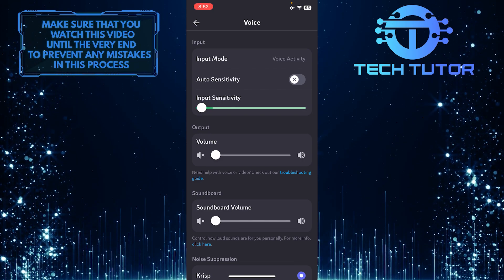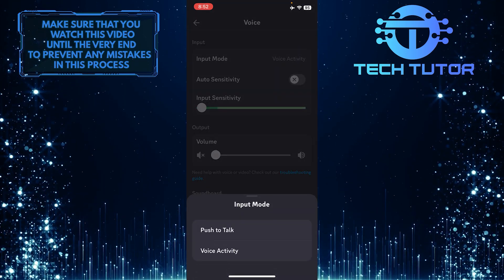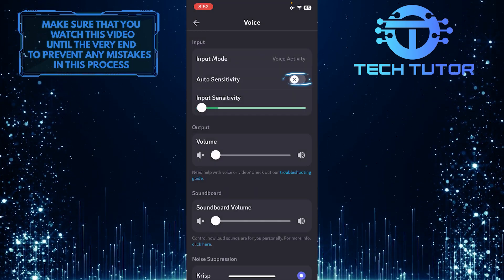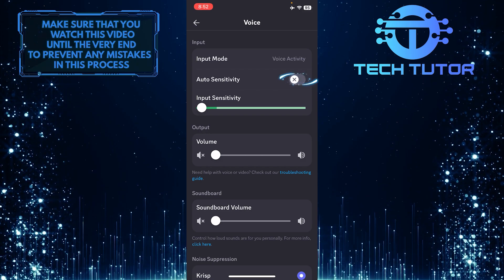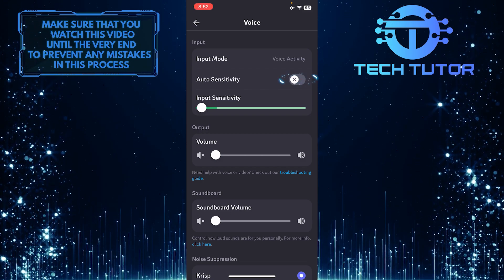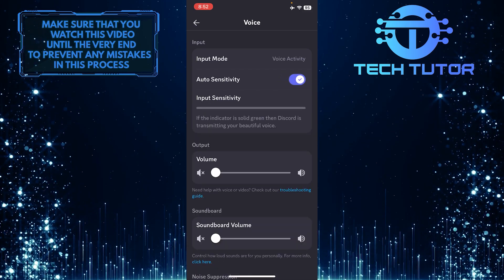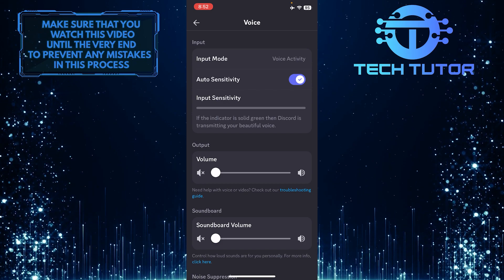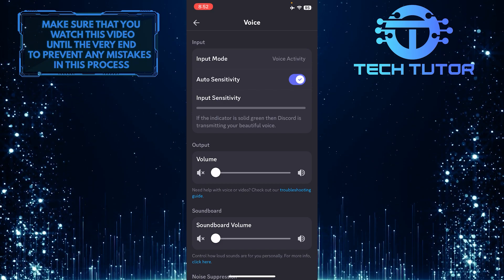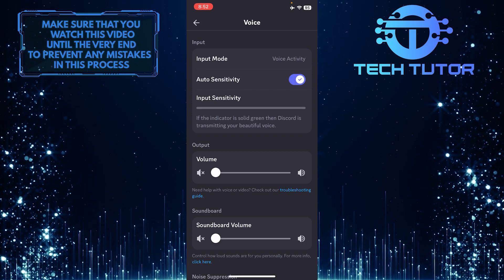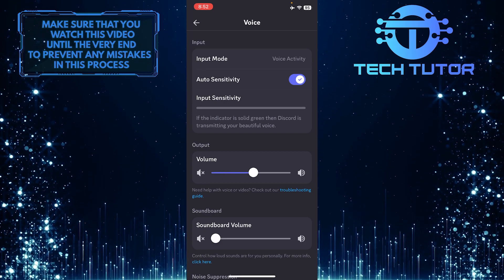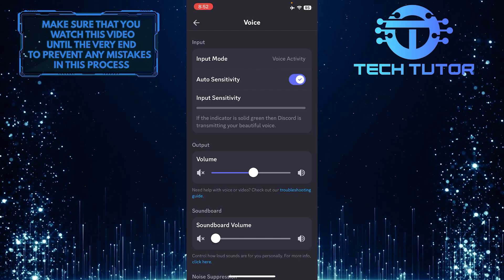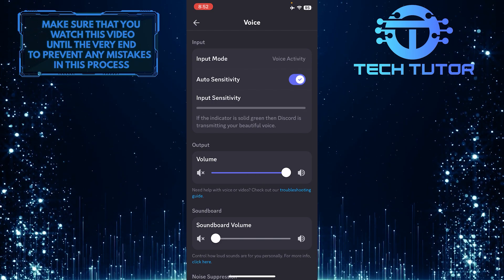What you want to do next is make sure the input mode is set to voice activity and auto sensitivity is enabled. And then make sure the output volume is set to at least 50% or higher. If not, increase the volume by moving the slider.